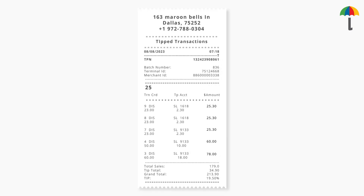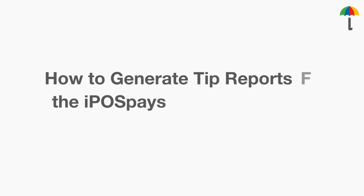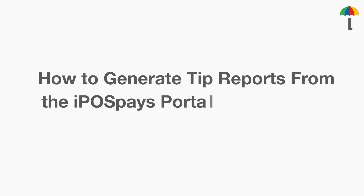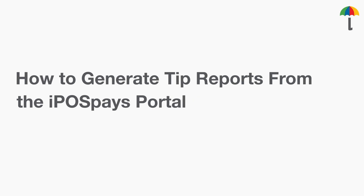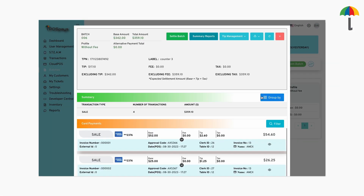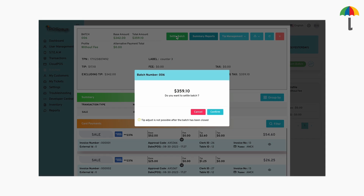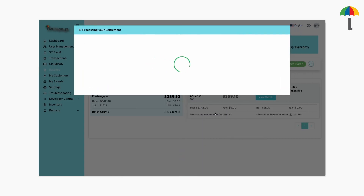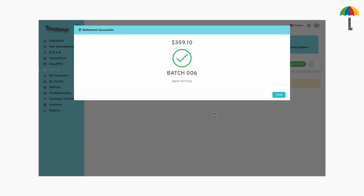And that's how you get ClerkWise tip reports. Now, let's see how to generate tip reports from the iPospace portal. For this to work, the current batch must be settled because the data for the tip report is generated from closed batches. So, make sure to close the current batch.